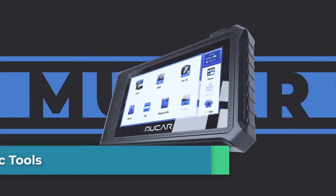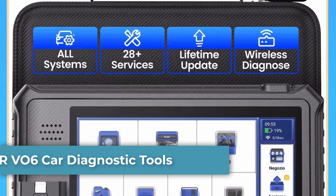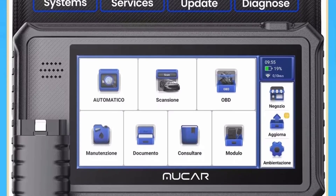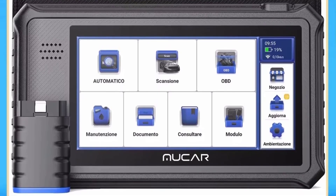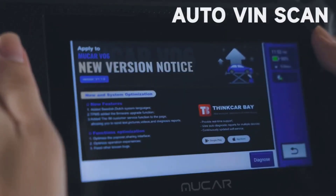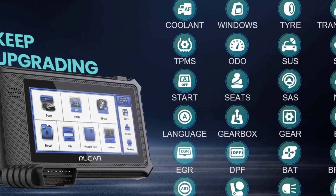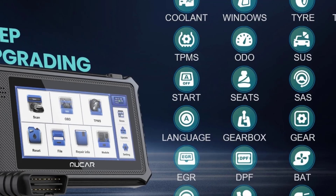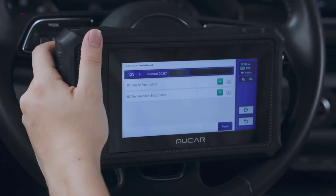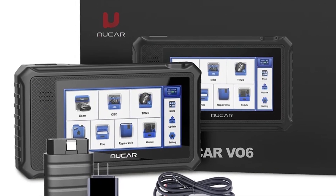Number 2: Mucar VO6 Car Diagnostic Tools. The Mucar VO6 is an advanced OBD2 diagnostic scanner with extensive features for vehicle diagnostics, coding, and resets. It supports OBD2 protocols for all vehicles 1996 and newer, and covers engine, transmission, ABS, airbag, SRS, steering, TPMS, and more.